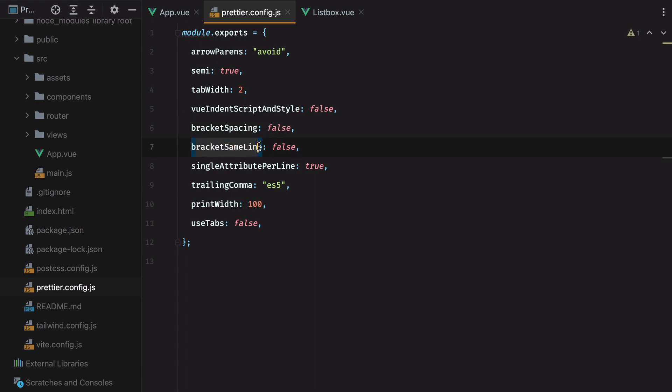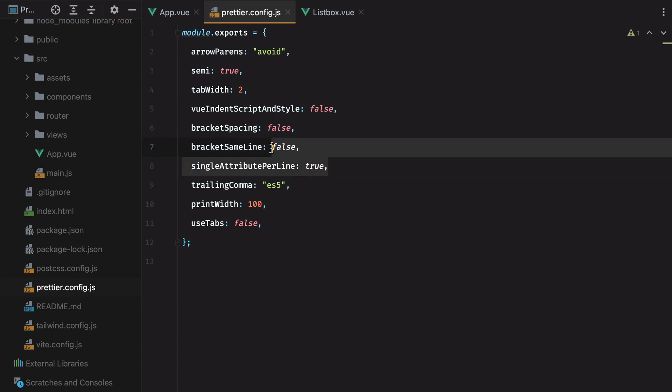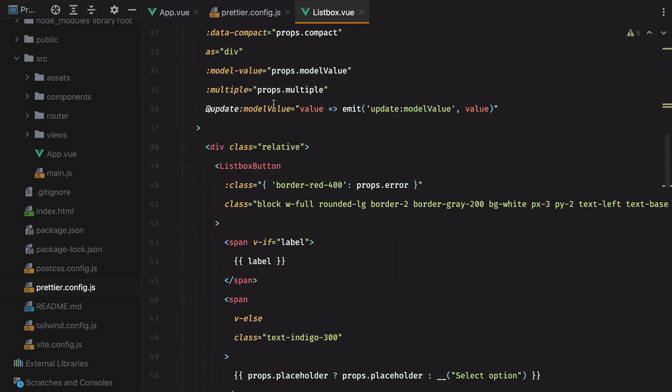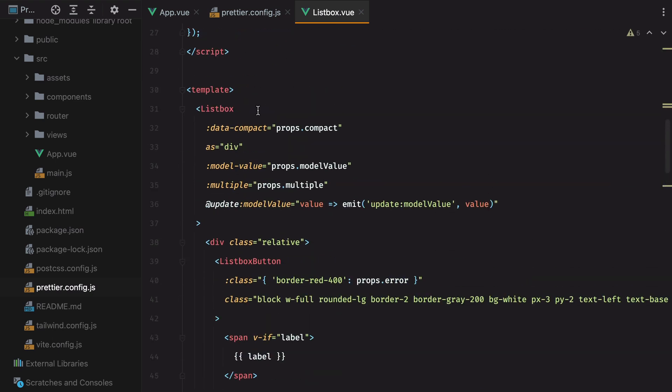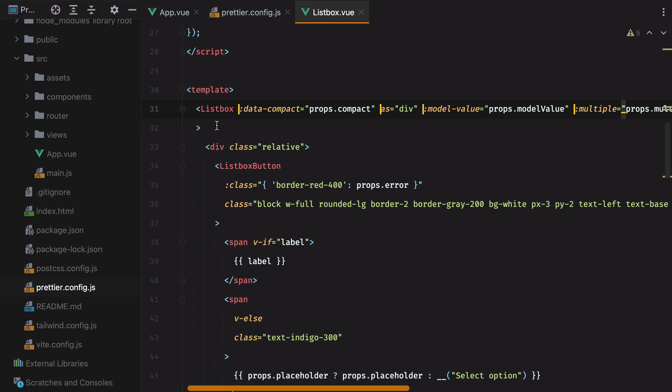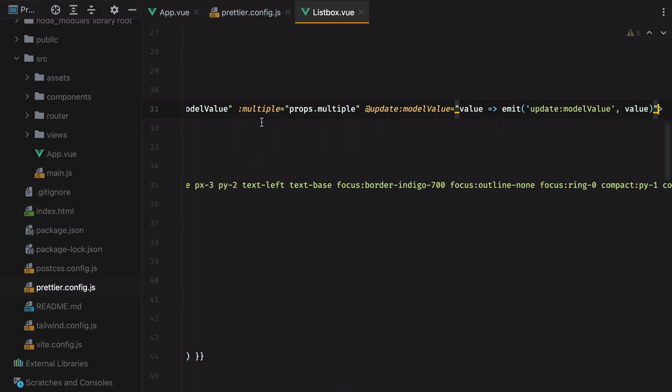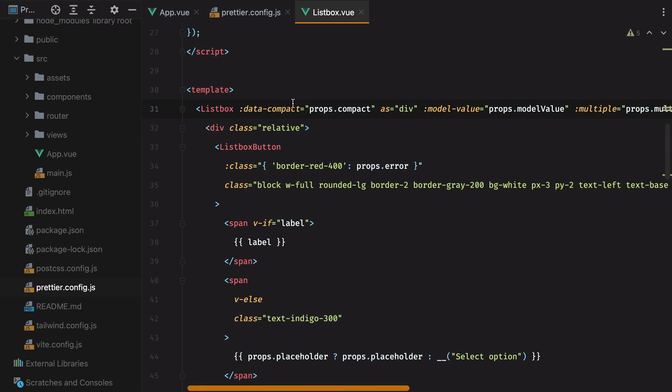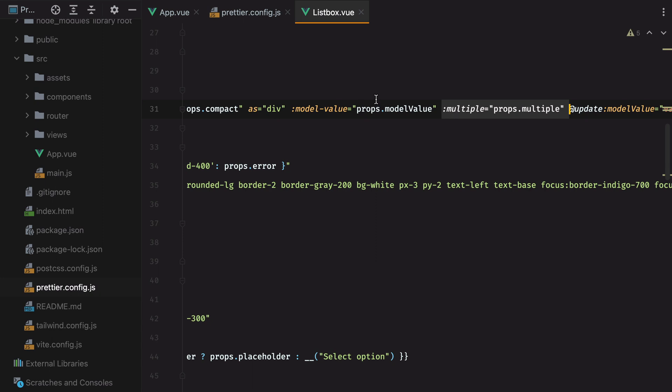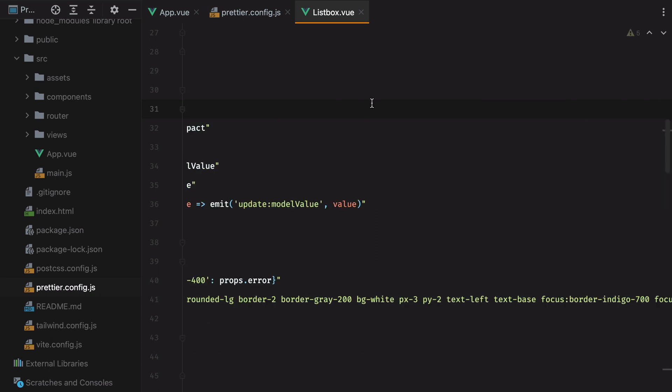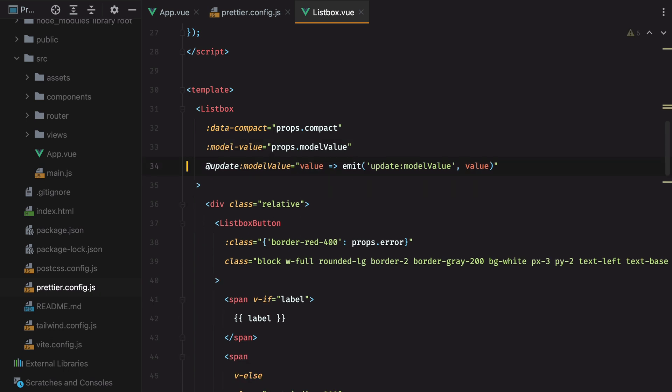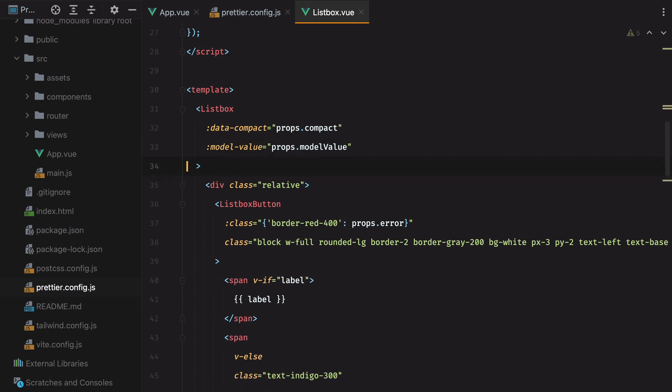Then we have bracket same line and single attribute per line. And I love these two. Because what they allowed me to do is be faster. So for example, if I go here, and I don't want my code to look something like this, where we have many attributes per line. And then if I want to remove one, I need to go and select it, and then hit delete. What I want to do is have them one by one in their own line. Then I can just go ahead and remove the entire row.